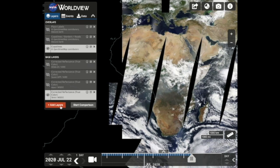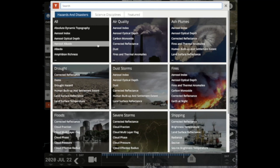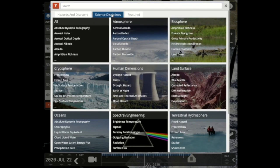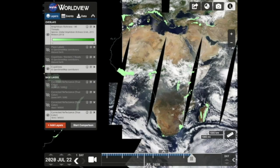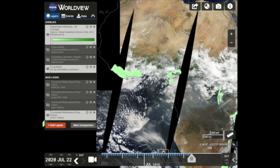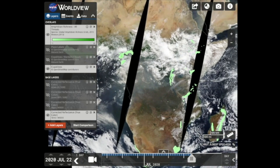You can add layers via hazards and disasters thematic areas or by science disciplines. Let's say I want to look at ecological data. I can go to Biosphere and select a dataset of choice. I'm going to select amphibian richness — all threatened species. This dataset provides information on the number of threatened amphibian species present at a one-kilometer spatial resolution, which can be used in modeling efforts, wildlife conservation planning, natural resource management, policy making, biodiversity studies, and human-environment interactions.